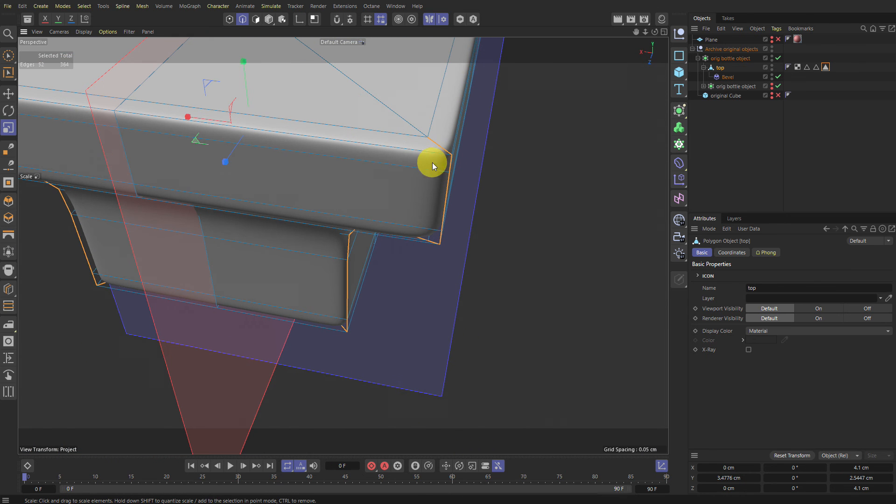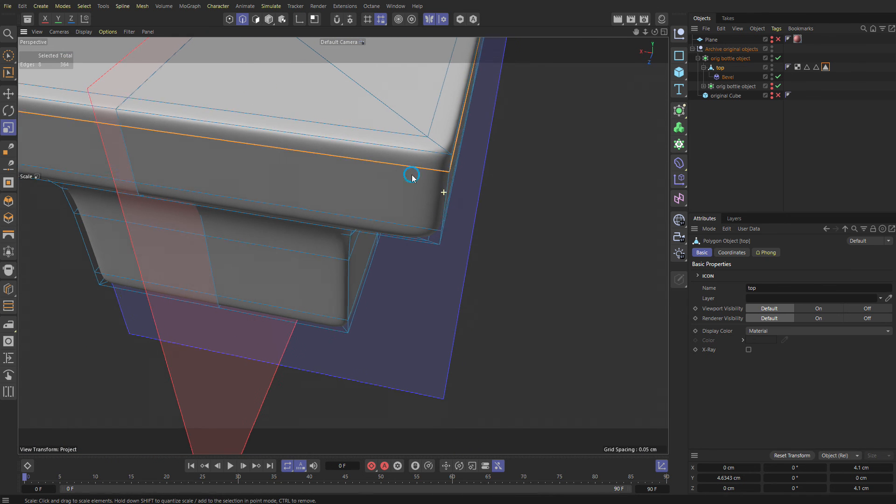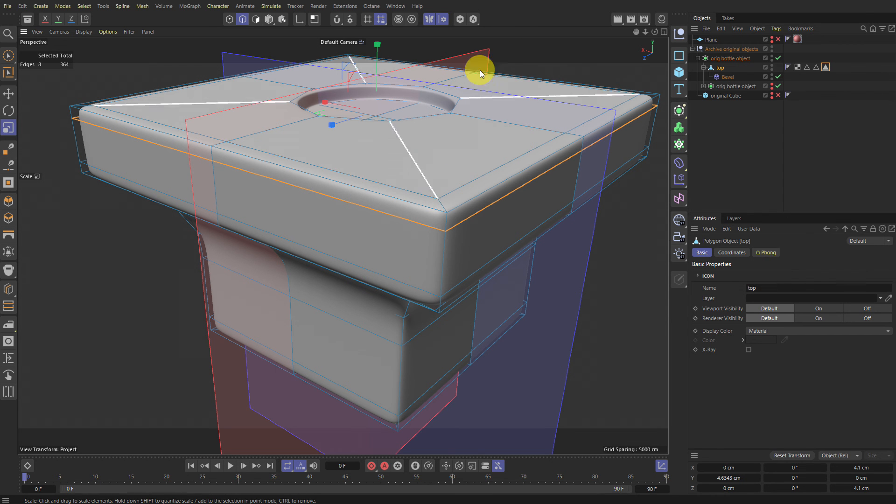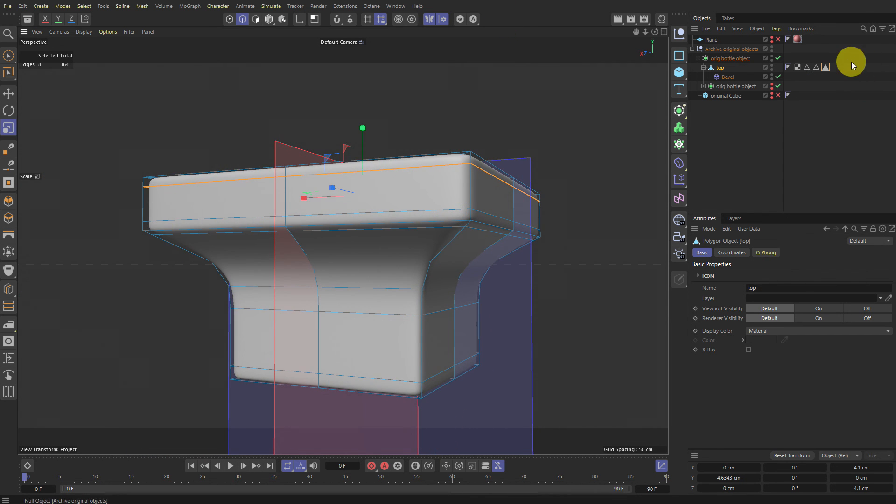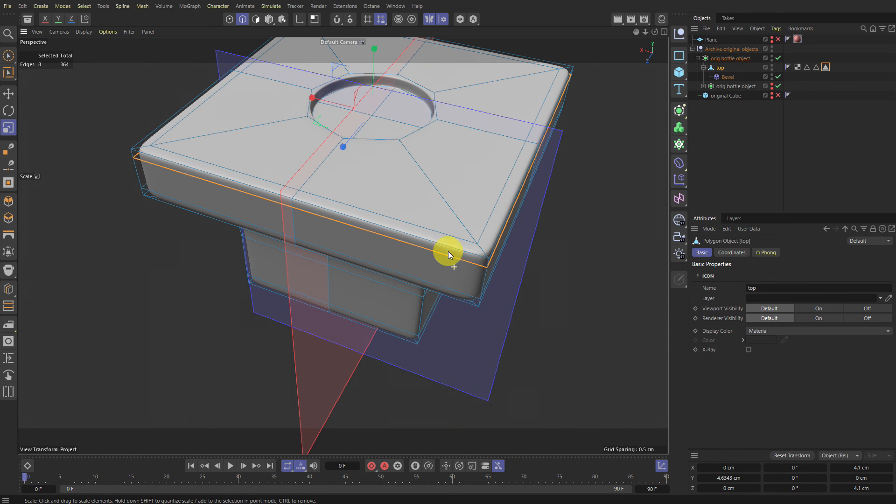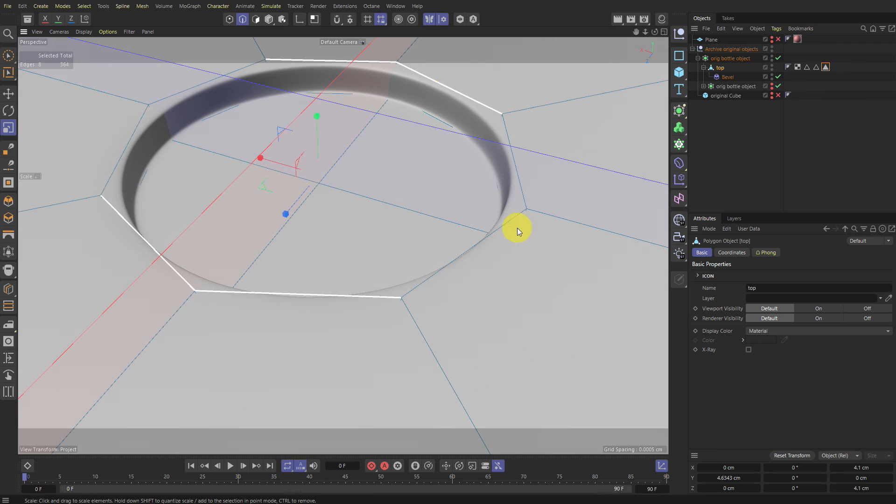But you can also replace these loop cuts with a bevel deformer too, if you want. And I'm pretty sure you can stack bevel deformers so you can have different sized bevels. Something to experiment with and just use different selection tags. But it does make modifying everything easier because you don't have so many edges.